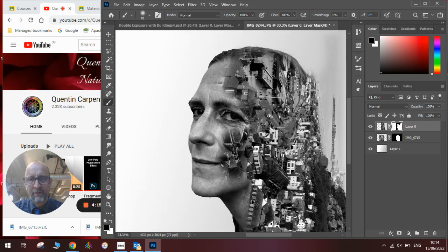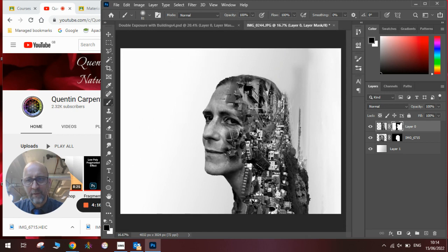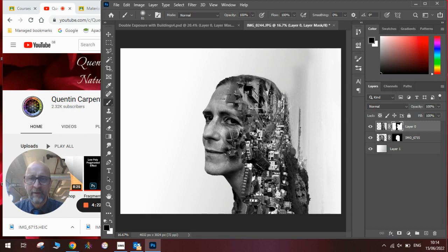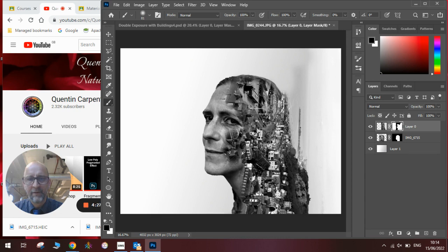And we'll just zoom out. And you can see what works really nice is the sideways buildings, the sort of roads flowing through where the hairline is and that creates our lovely double exposure effect.